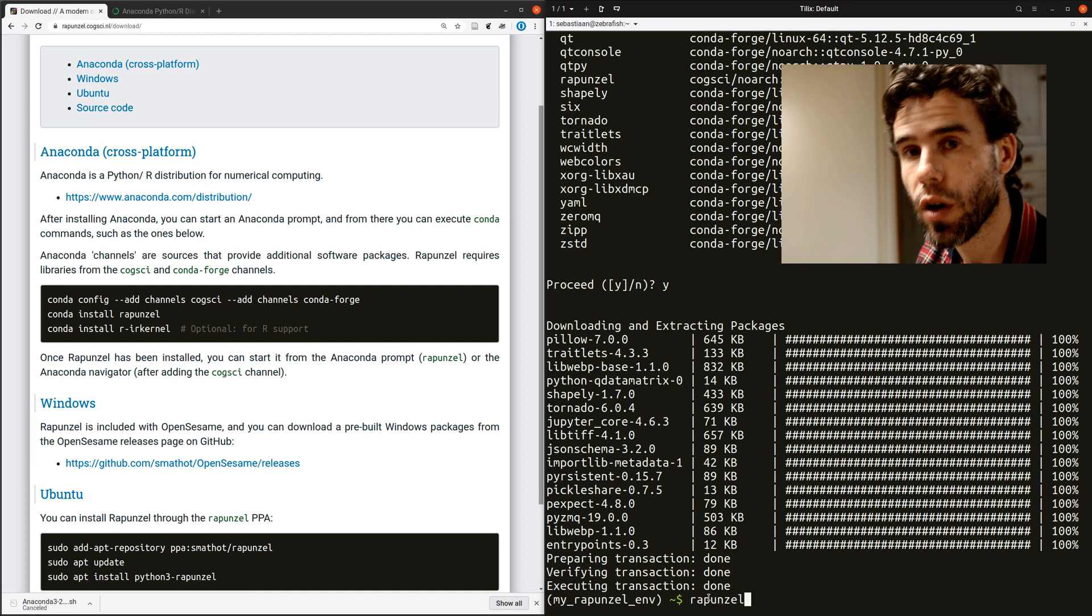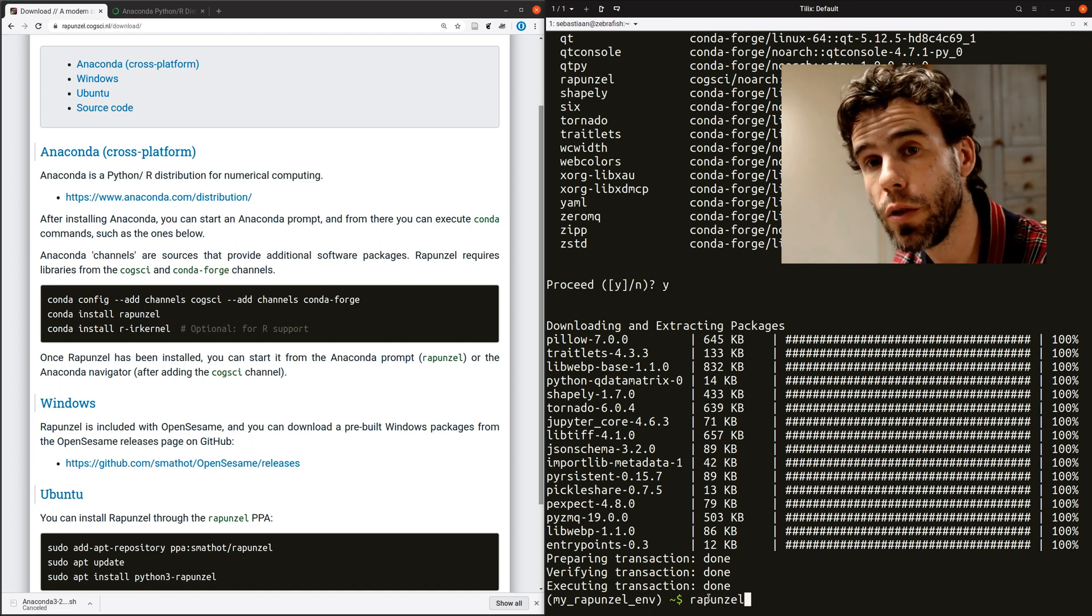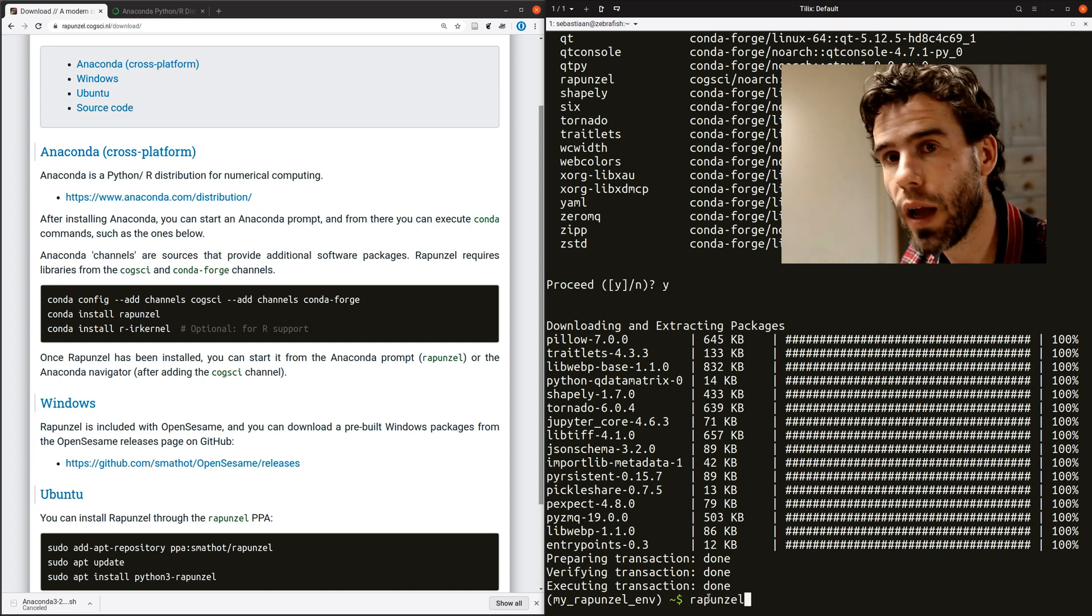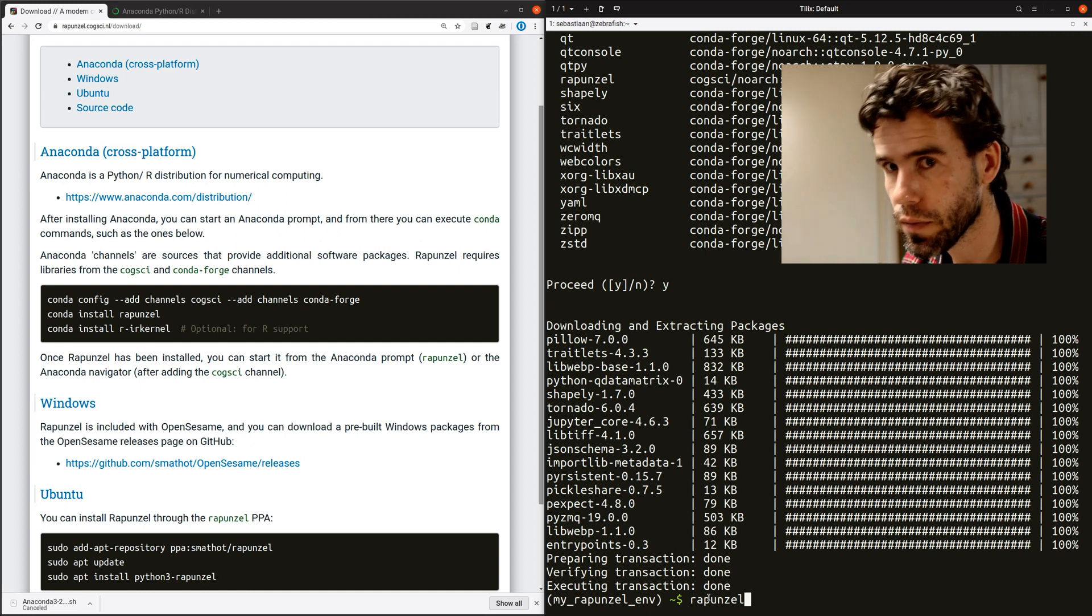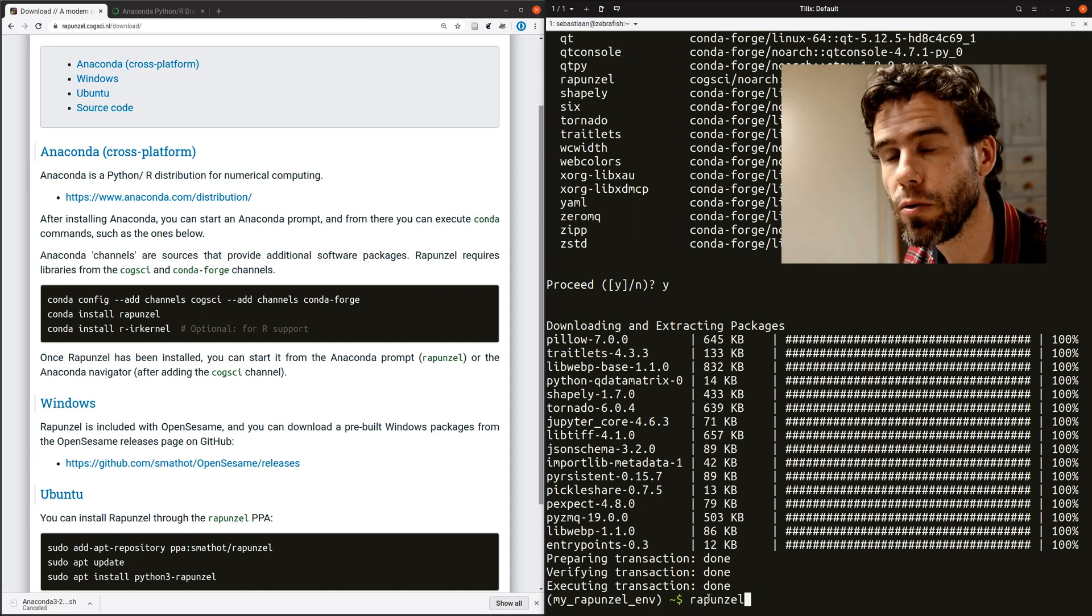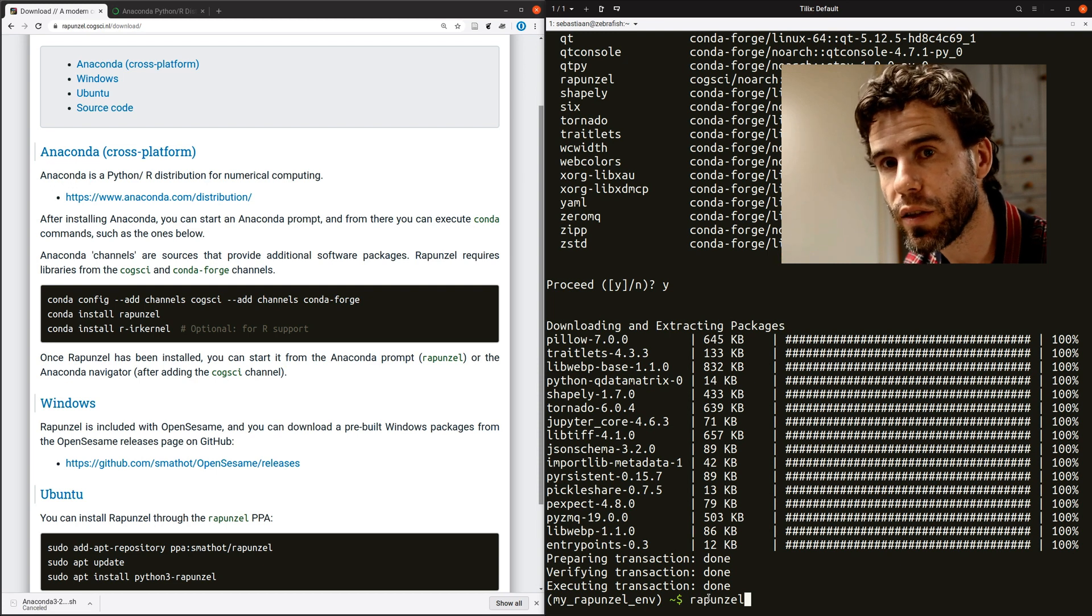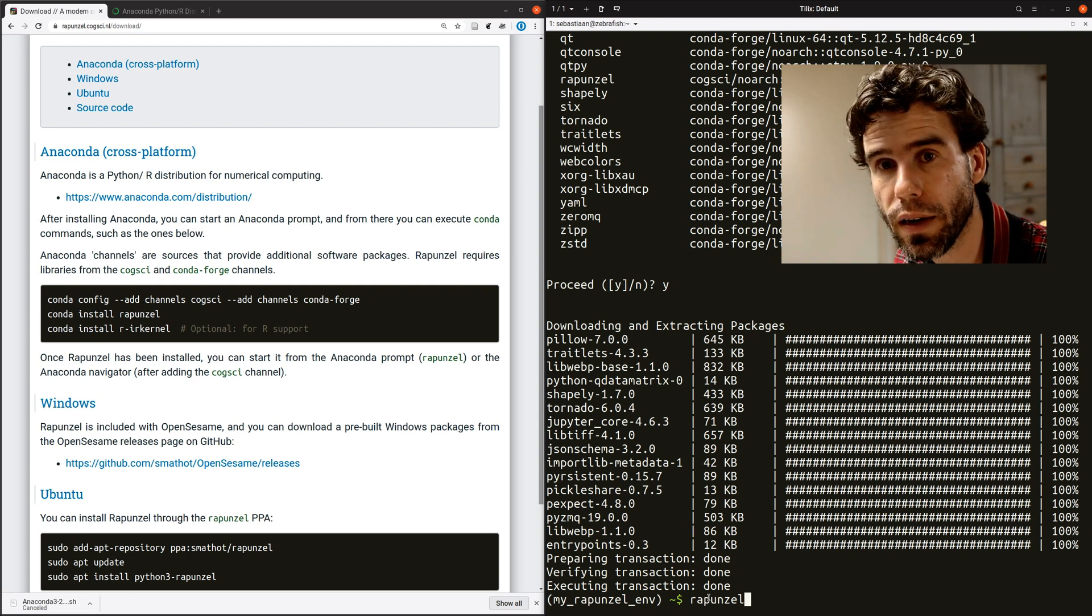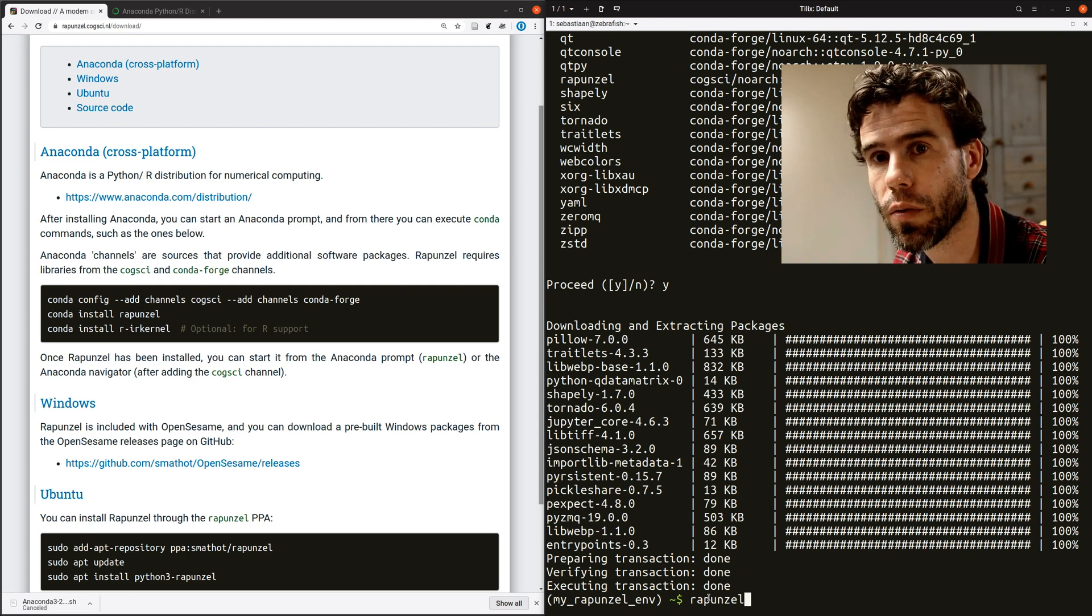So say that I would close this terminal and I would start a new Anaconda prompt or a new terminal. I would be in my base environment. And Rapunzel is not in the base environment, so it won't be found. You actually have to Conda activate MyRapunzelEnv again in order to start Rapunzel.